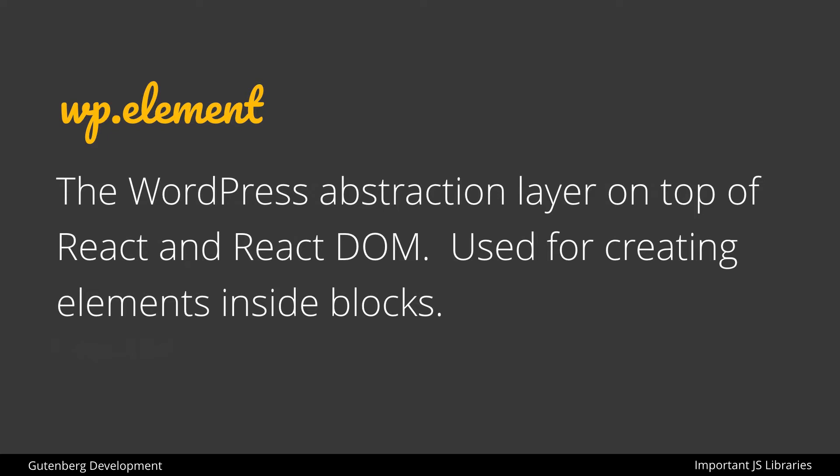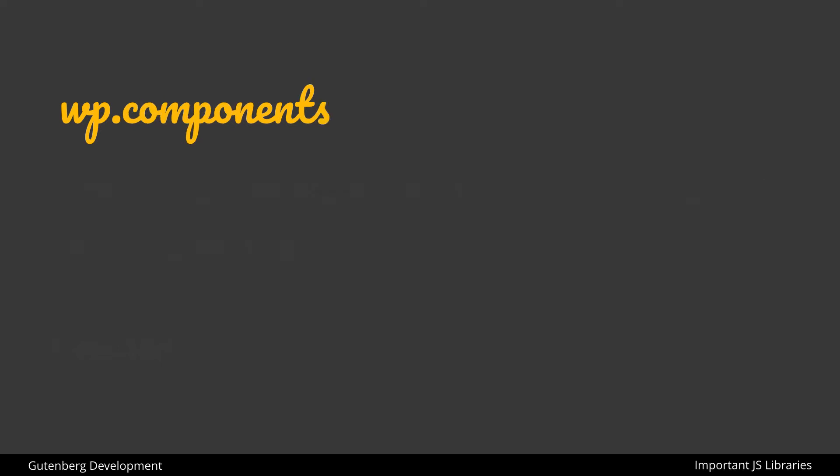It's important to mention here that although Gutenberg is using React and React DOM under the hood, we never have to use them directly or really understand completely how React or Gutenberg works under the hood in order to make use of this abstraction layer called WP element, which is very simple and straightforward to get set up and working with.